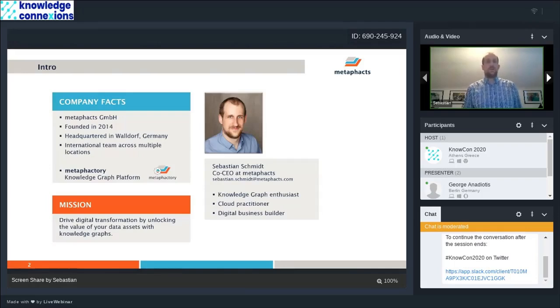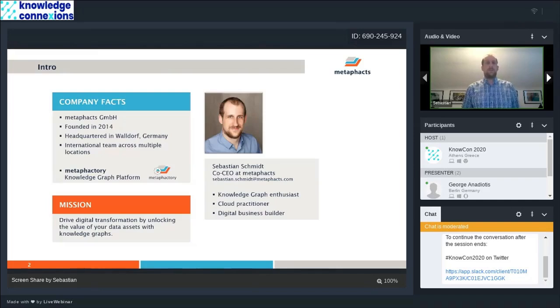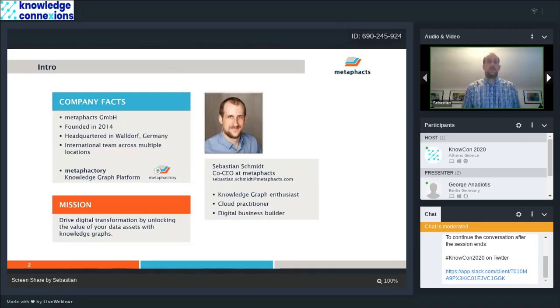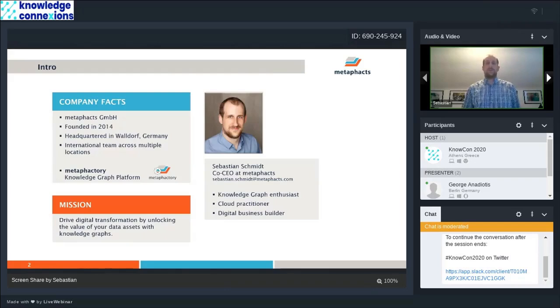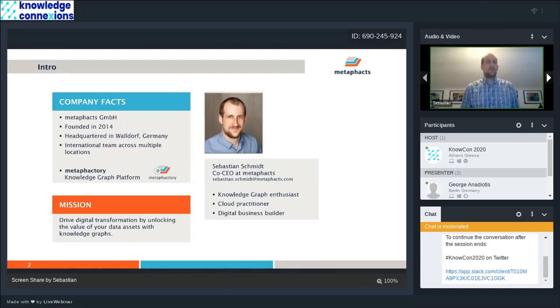So who is MatterFacts? We started out in 2014. We are based out of Waldorf, Germany, and we have an international team really across multiple locations from Australia, Germany, Russia, Ireland, all over the globe.